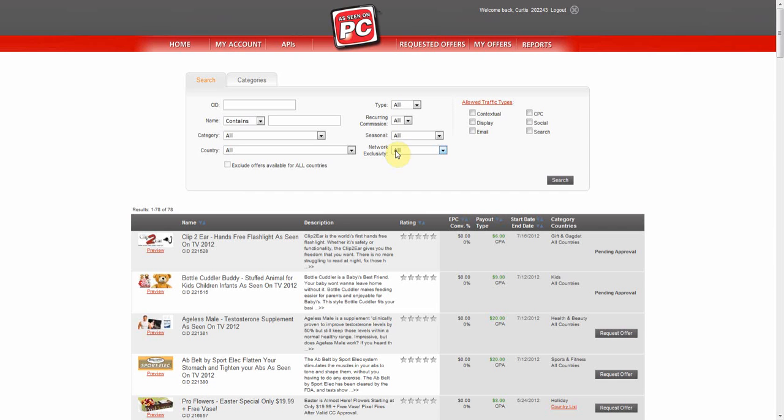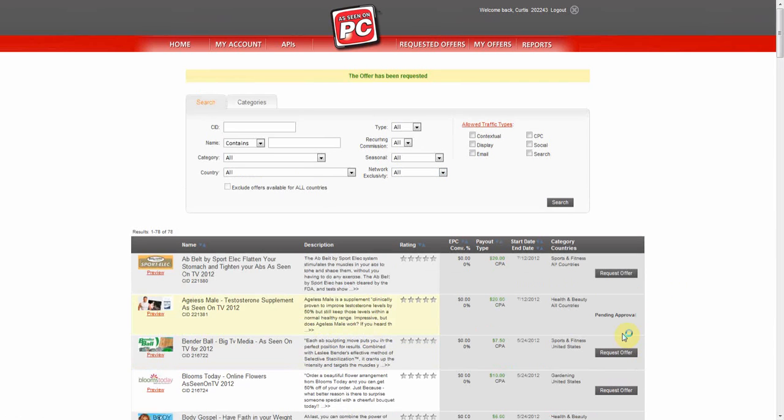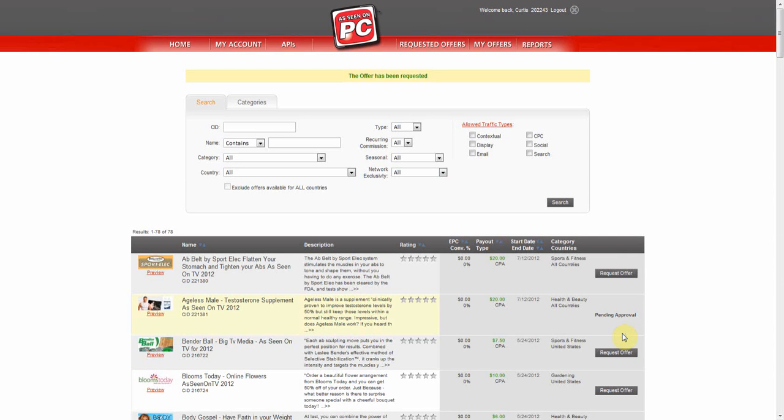If you see an offer you'd like to run, select the Requested Offers button. Your Affiliate Manager will review your request and get back to you as soon as possible.